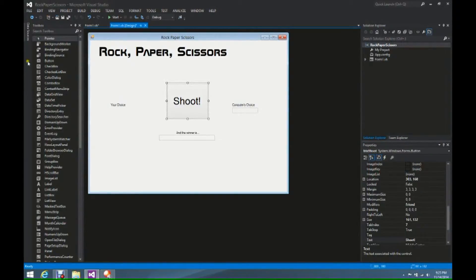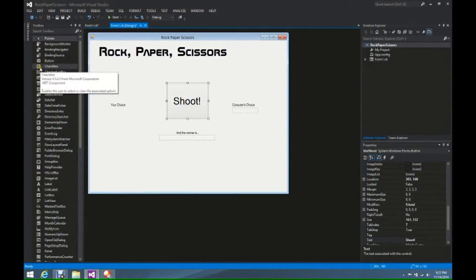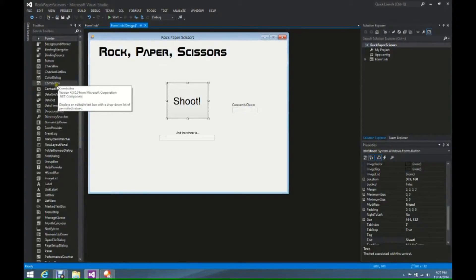because we are going to add something called a combo box. Now, this combo box acts similar to a text box, however, it will allow us to choose just one of those three, and we'll have those three choices available to us when we write the code in a little bit.